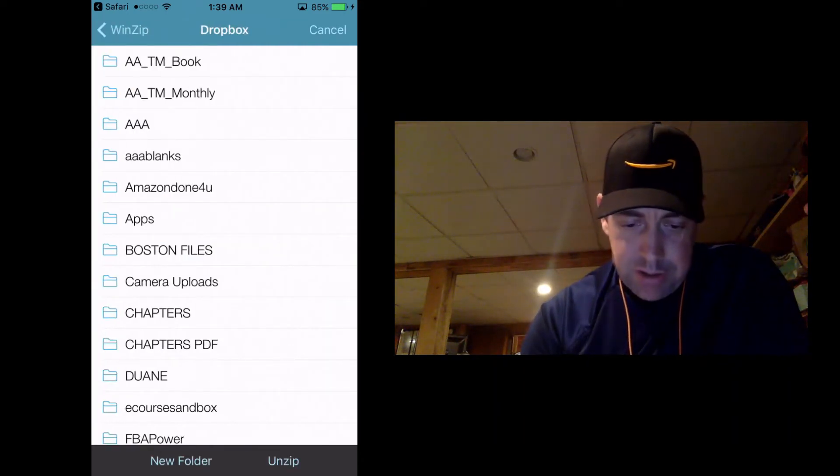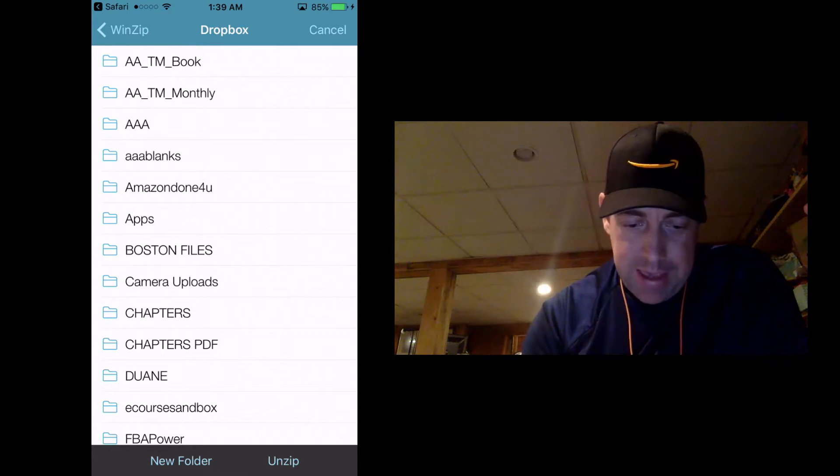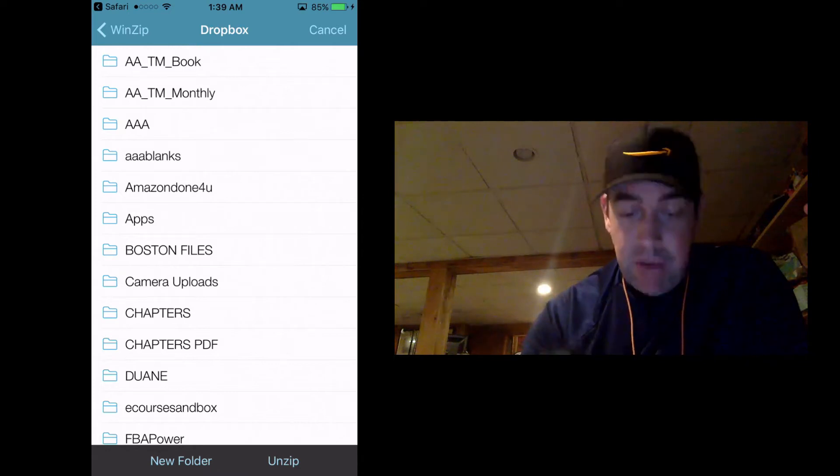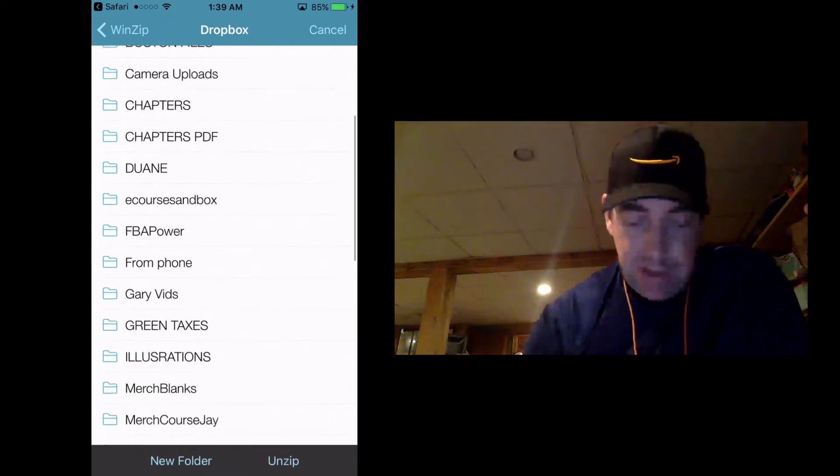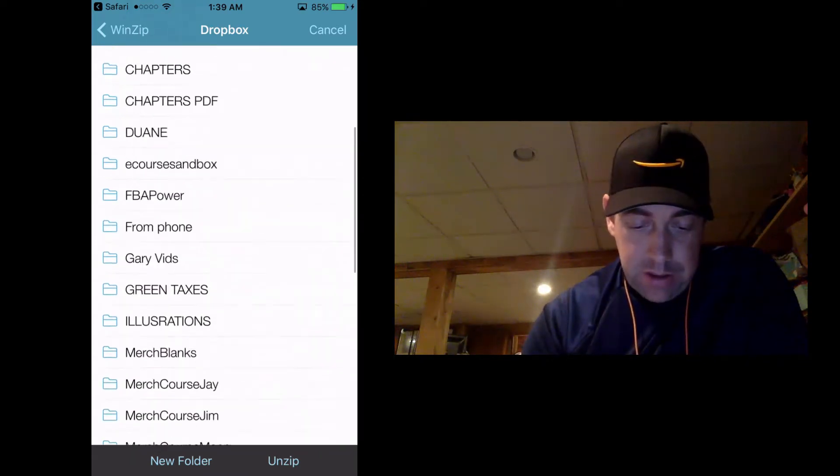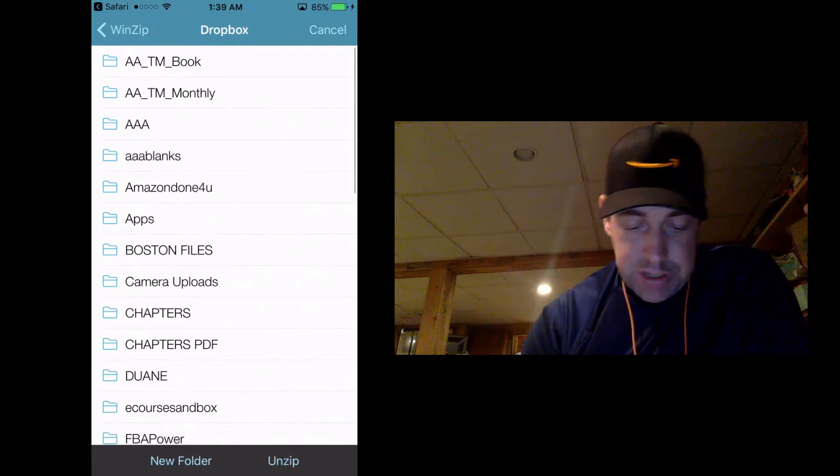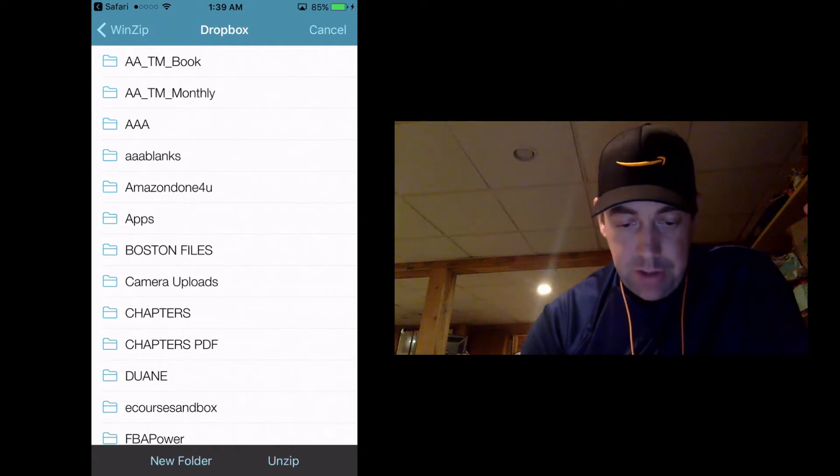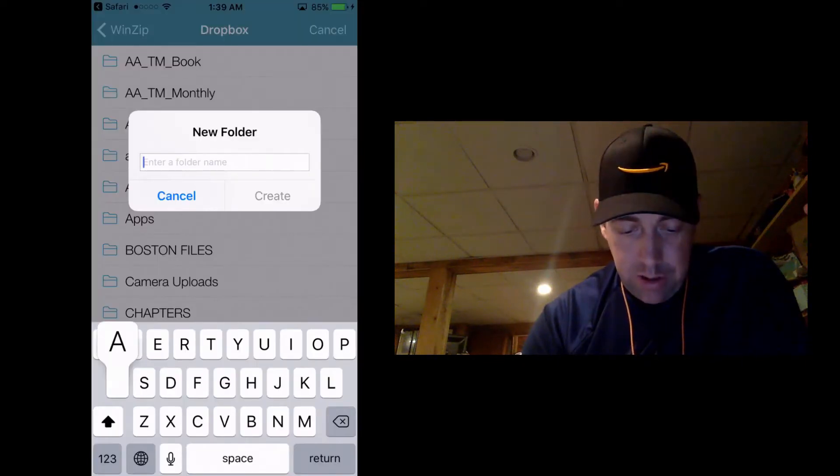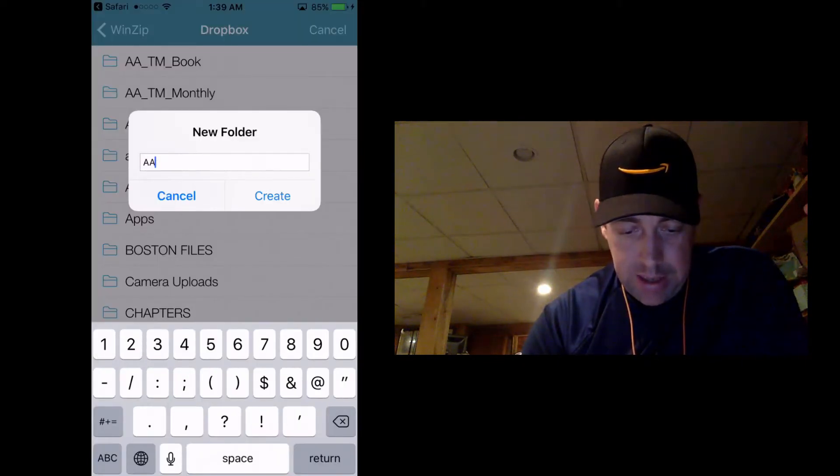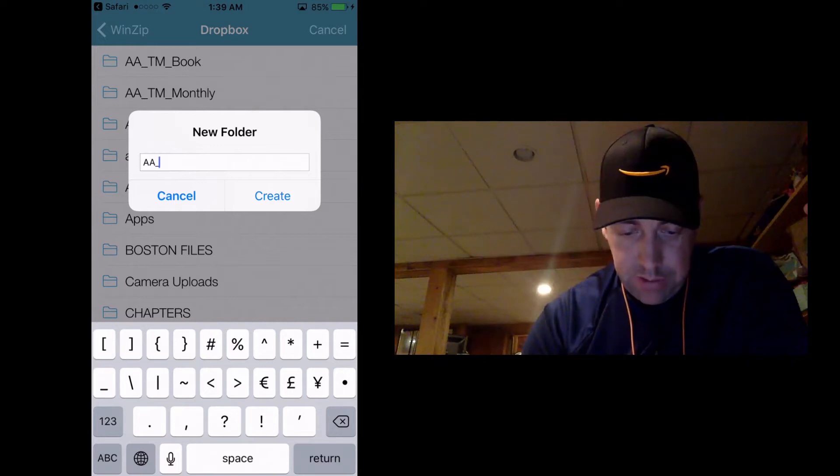Now, you see, I already started putting in here AAAA because I want these things at the top because I got a lot of junk folders in here. So I'm going to put another new folder here. I'm going to call it AA, let's give it underscore, and let's call it Christmas.